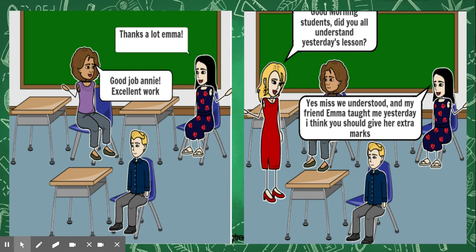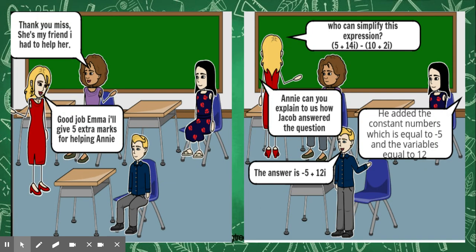The teacher said, good job Emma, I'll give five extra marks for helping Annie. Emma said, thank you miss, she's my friend, I had to help her.